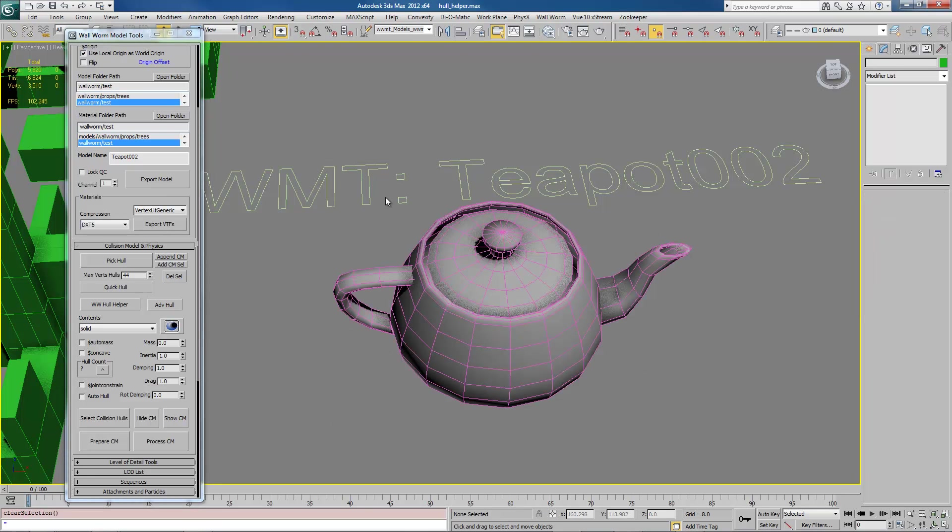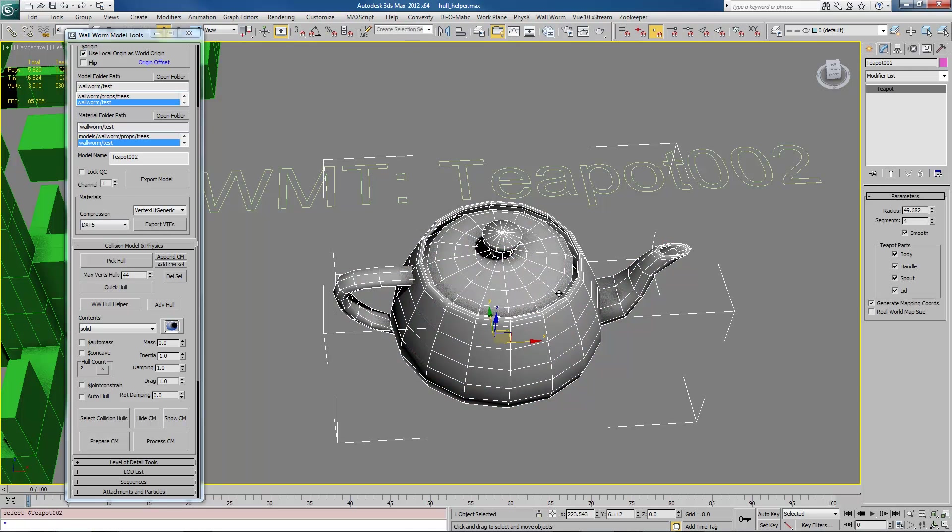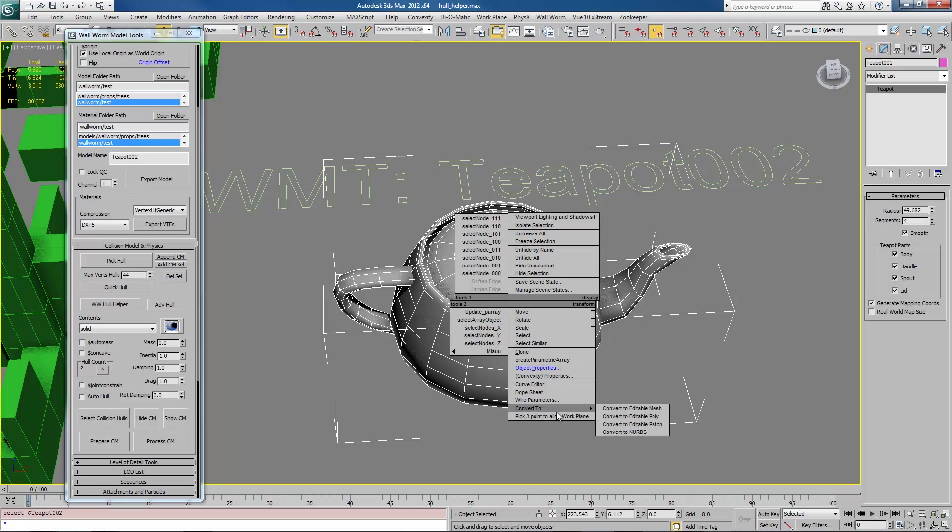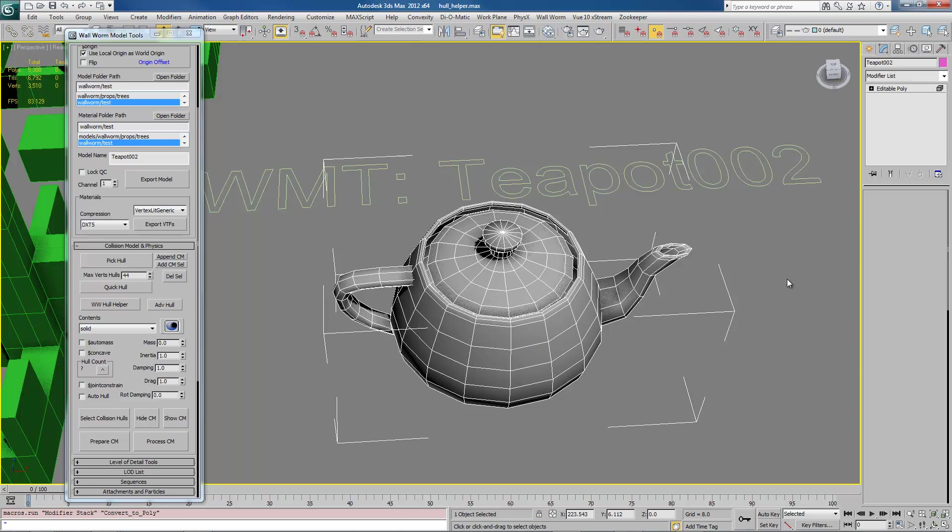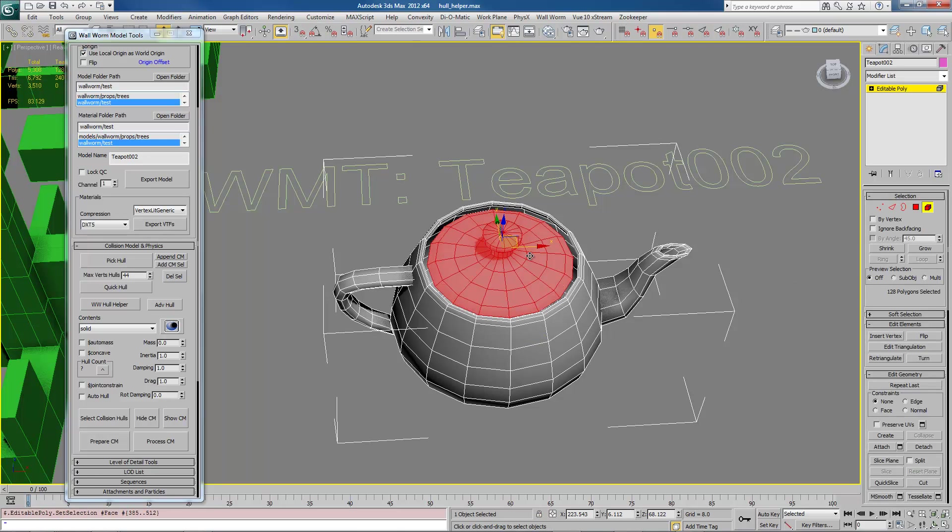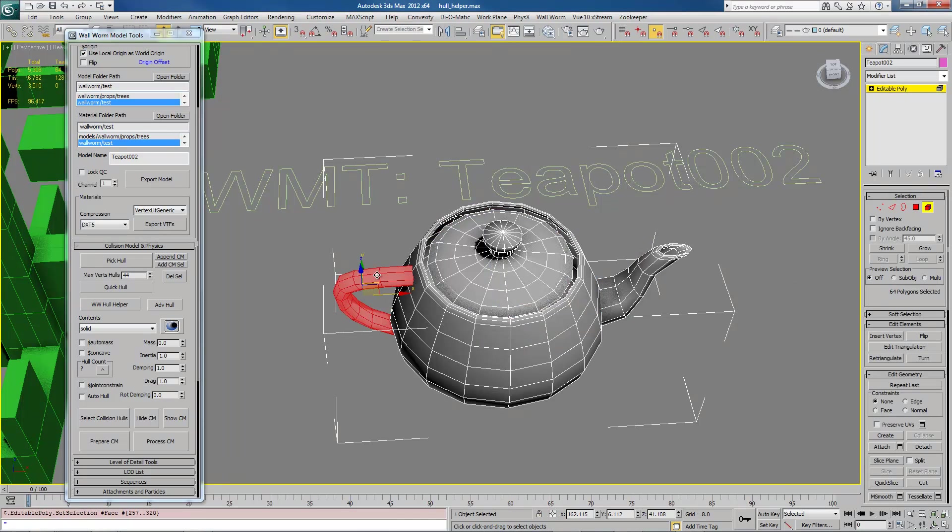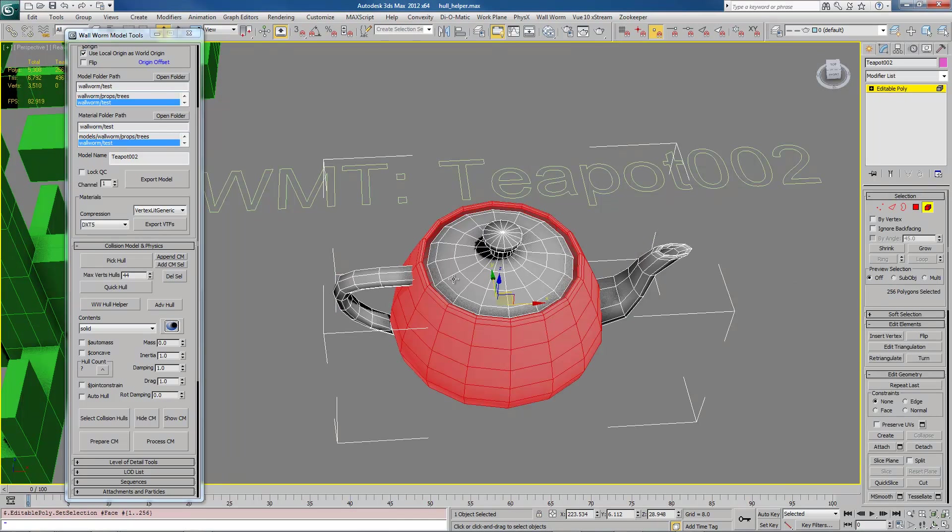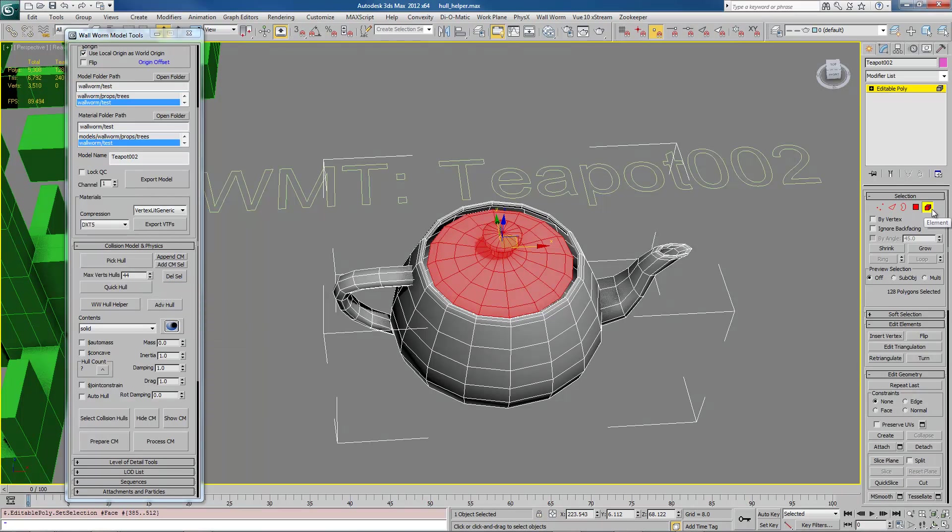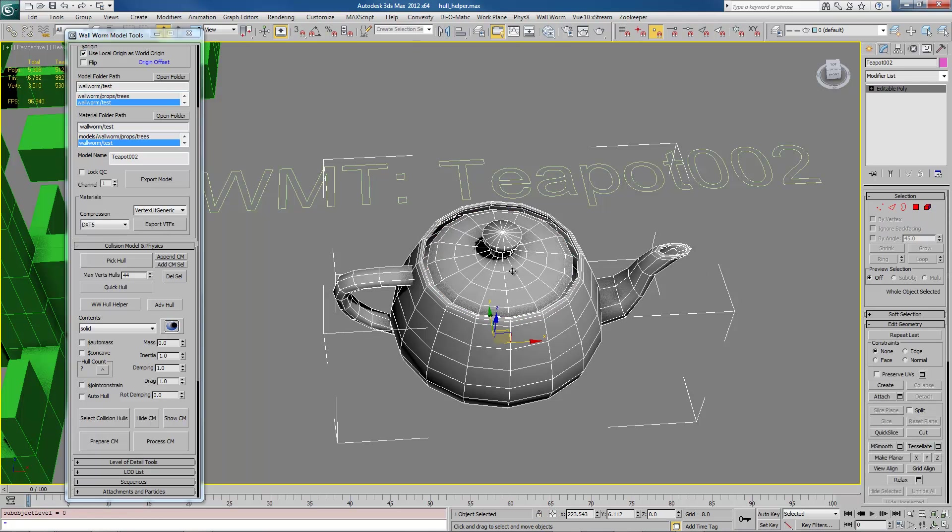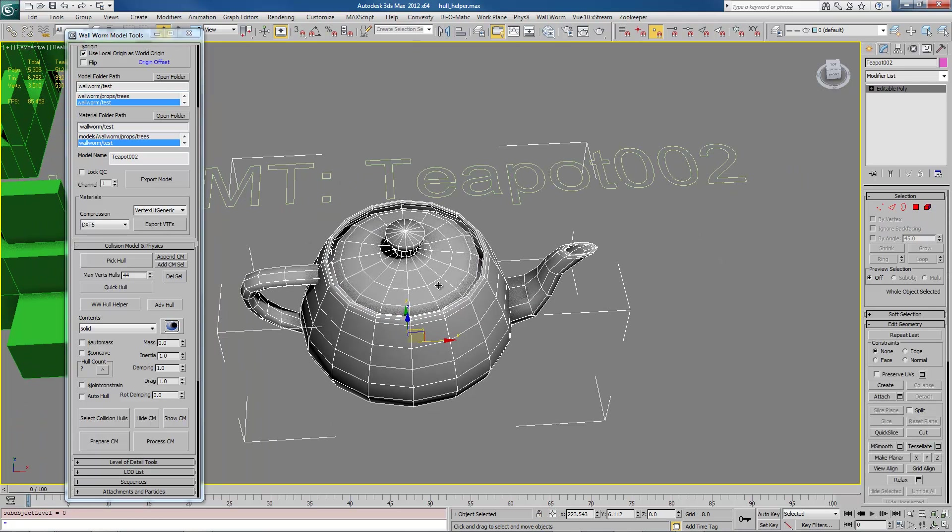When you have a model that has multiple elements, now an element, if you don't know, is a certain sub-element level of your object. In this case, this teapot here has several elements, and they're broken up into the body, handle, spout, and lid. If I convert this to an editable poly, and I click on the element mode, you'll see I can select each one of these. Now this is important to understand the way QuickHull works.